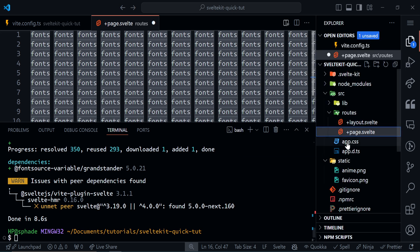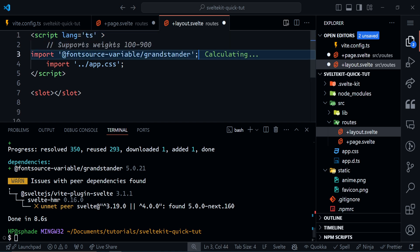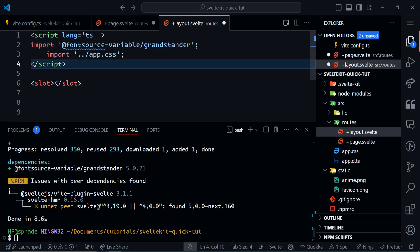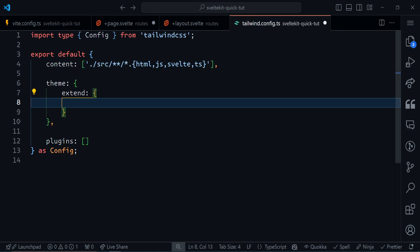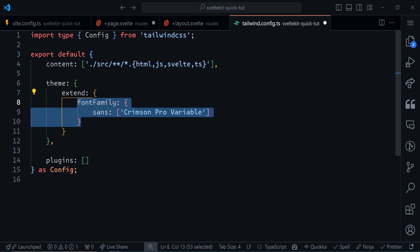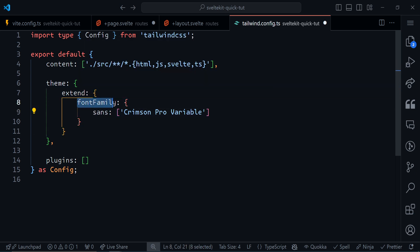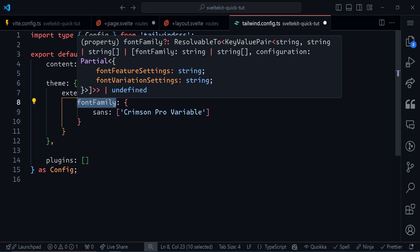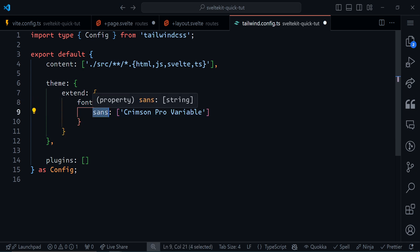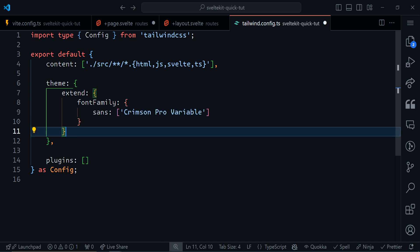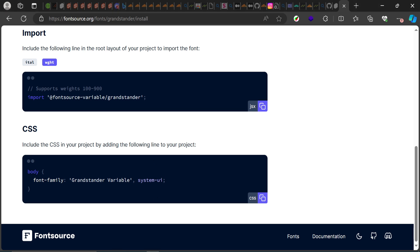Now that the font is installed, import it in your root layout — this strategy works for any framework, Next.js or whatever. Go to the root layout and paste the import. I'm using Tailwind, but this will work with pure CSS too. For Tailwind, go to your Tailwind config and add a font-family entry under the extends object. The font name should match what the documentation says — in this case 'Grandstand Variable'.